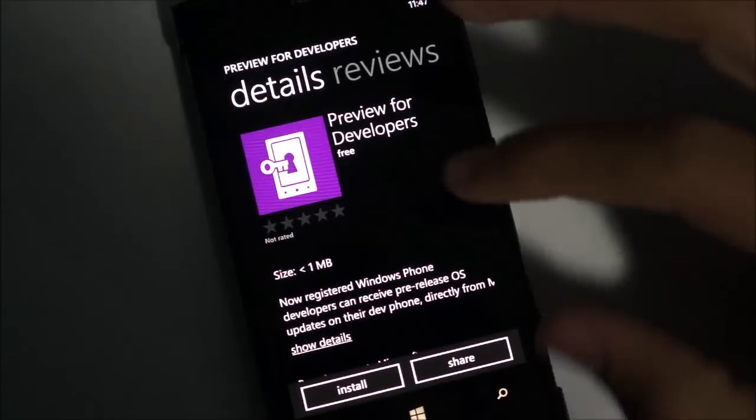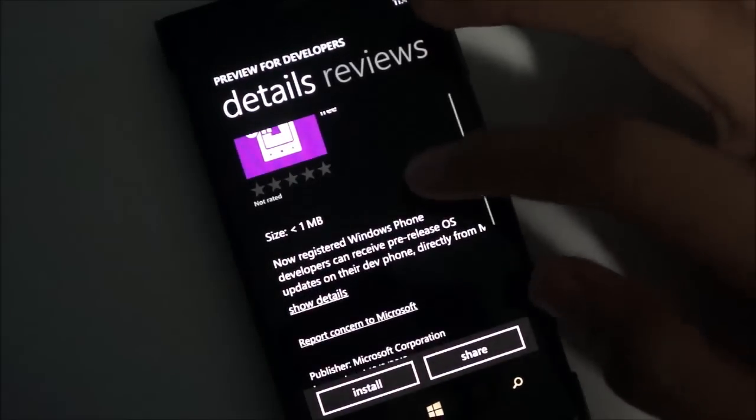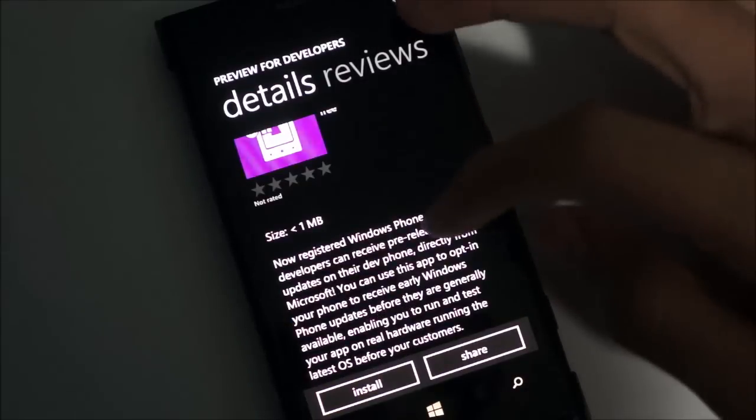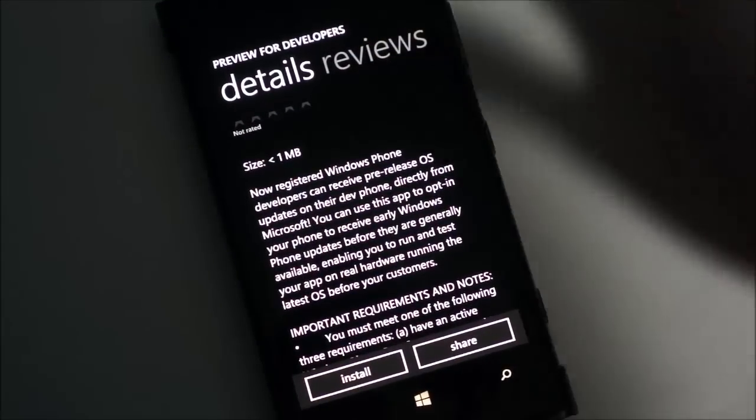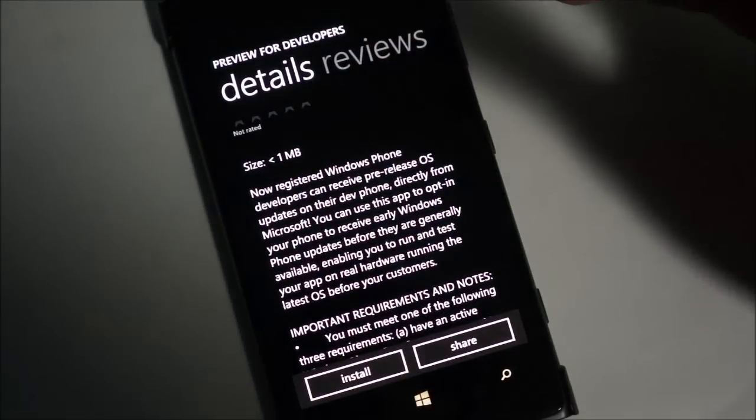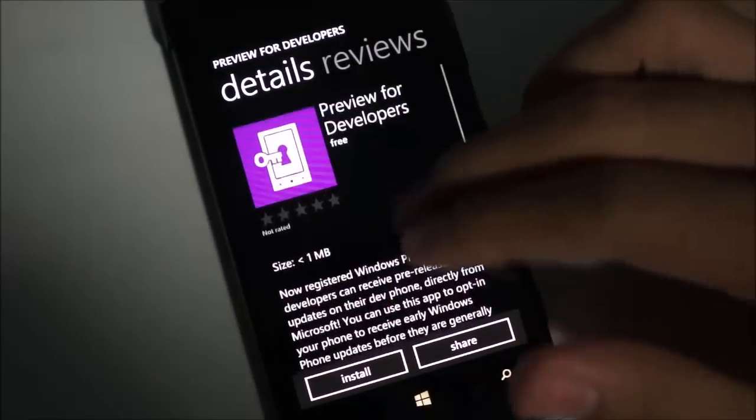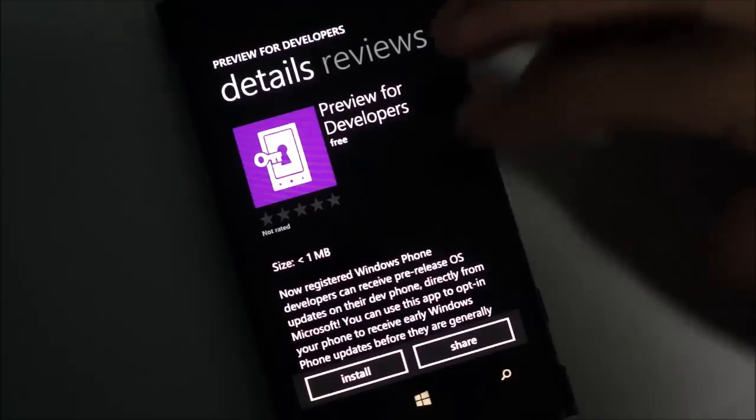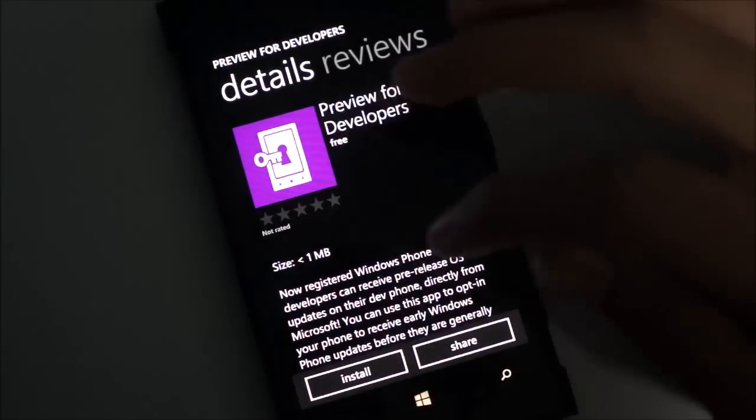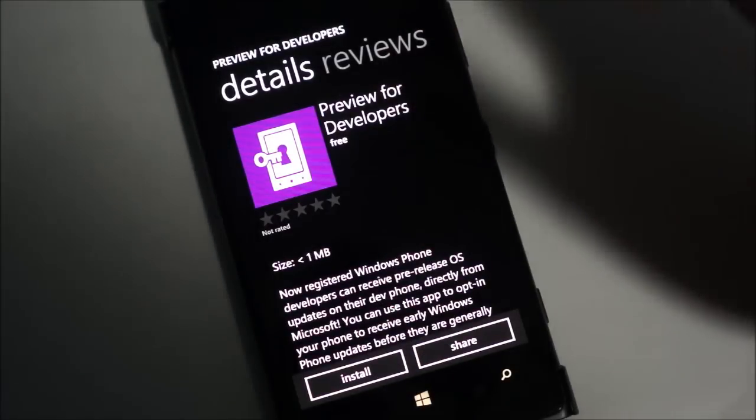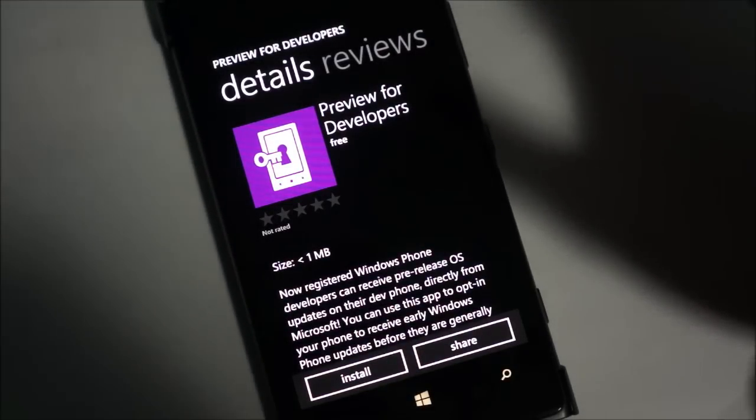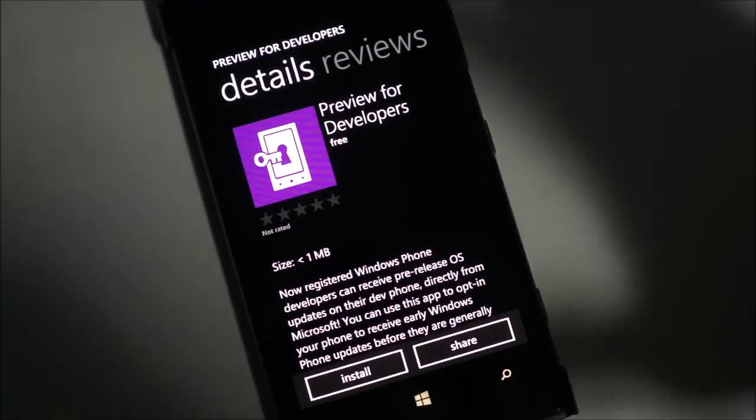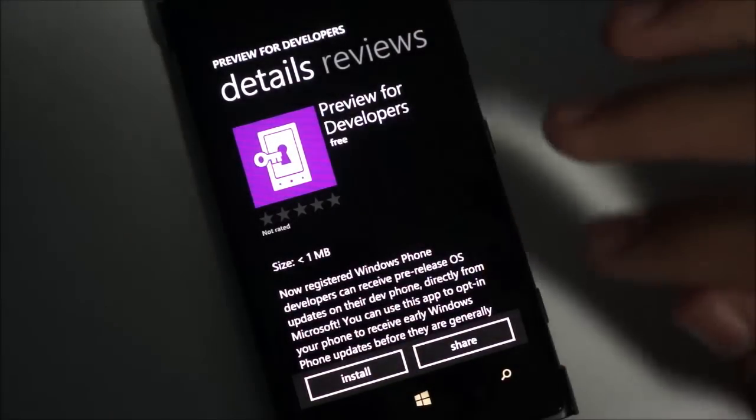As you can see here, registered Windows Phone developers can receive pre-release OS updates on their phones. I already unlocked my phone a few minutes ago through a developer unlock. I have a couple videos up about that you can check out.